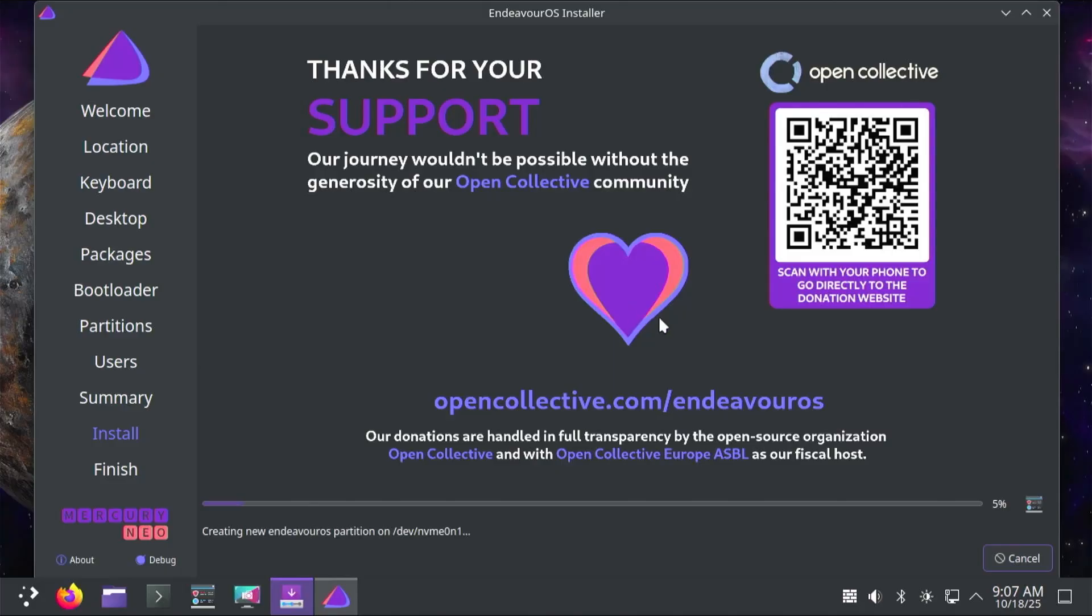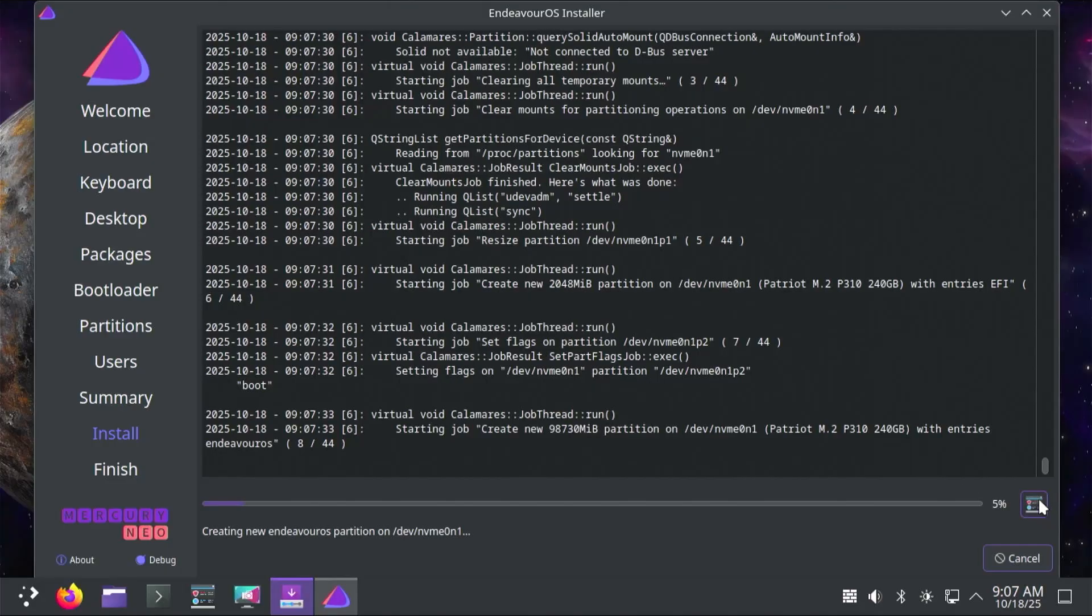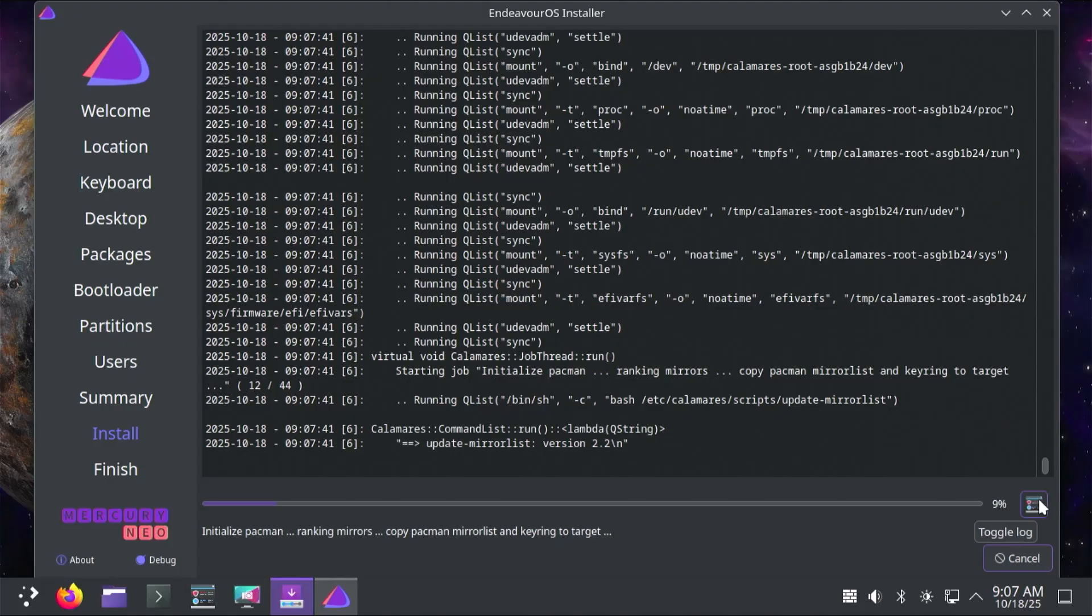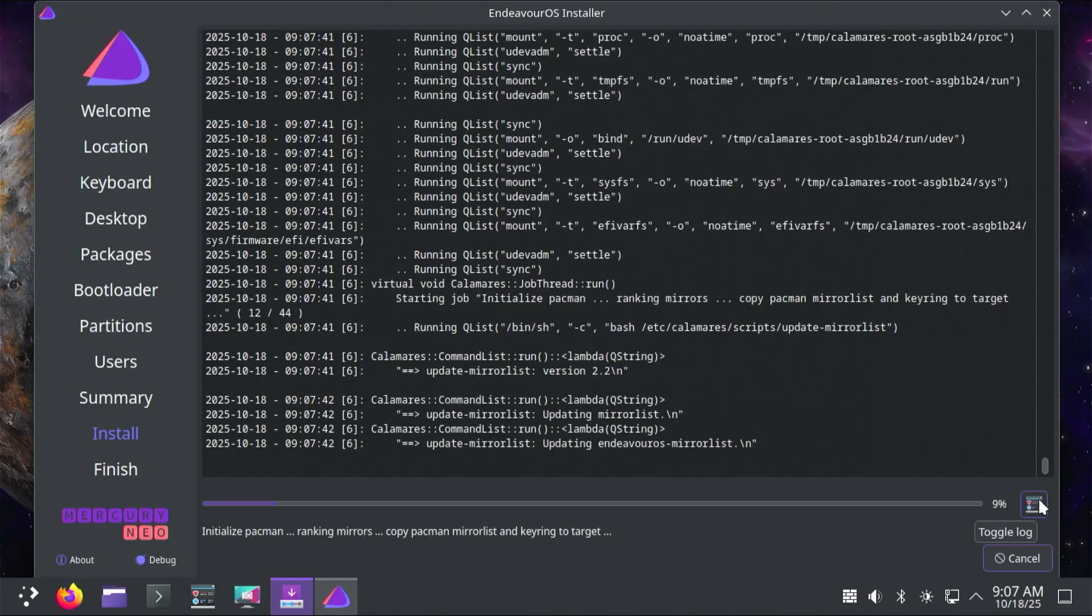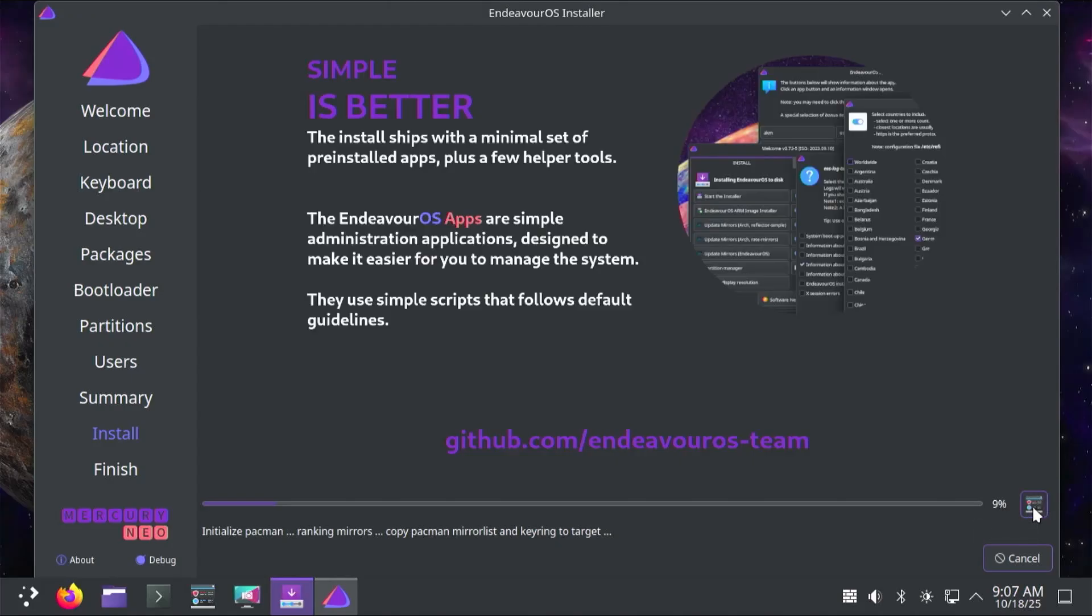You can go to the bottom right and select on the icon. This would show the current progress. You can hit it again to go out of it. Now it's going to install Endeavor OS. This will take a little bit of time.